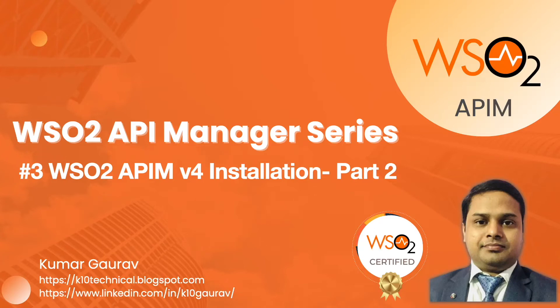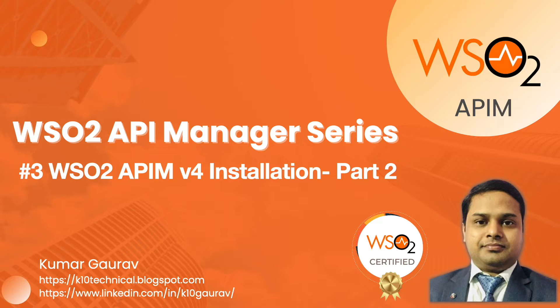Hello everyone and welcome back to API manager series. My name is Kumar Gaurav and I'm back with another video on WSO2 API manager version 4. This video is the second part of API manager version 4 installation. Let's get started.